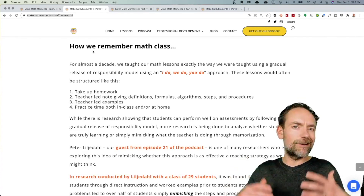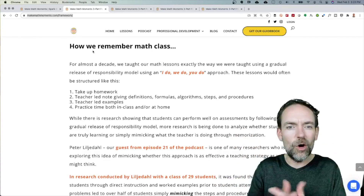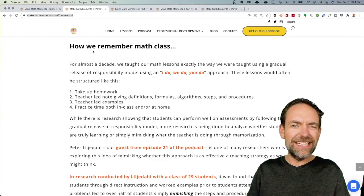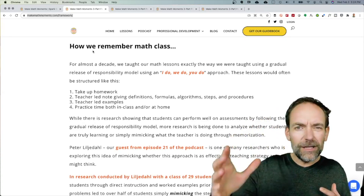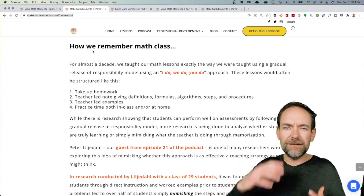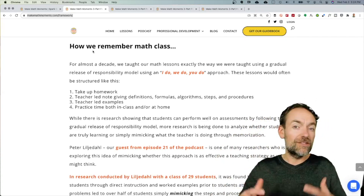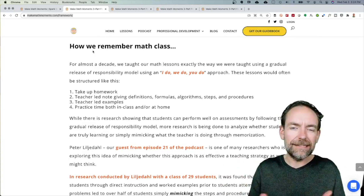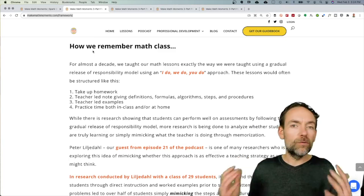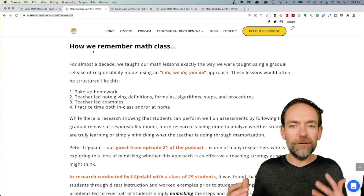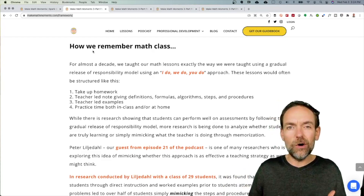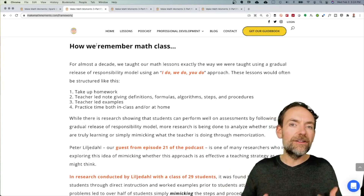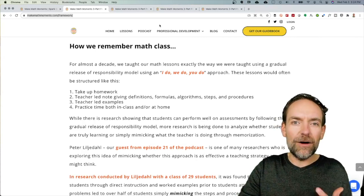Typically, the lesson starts with taking up some homework. There's some sort of note, or the teacher shows some formula or models some examples. Then we give students this opportunity to do some practice, and then we rinse and repeat. But unfortunately, a lot of students don't actually engage when we lead our lessons that way.